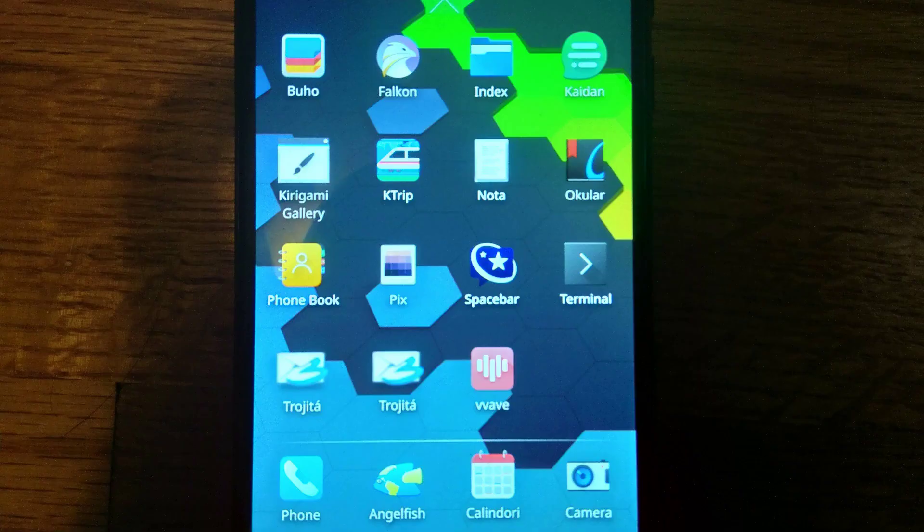If you install postmarketOS Plasma Extras instead of just regular Plasma, you'll also get a note-taking app, an XMPP/Jabber client, a public transport app, a text editor, a document viewer, a music client, an email client, and a calendar. I kind of wish that Phosh got its own Phosh Extras, but unfortunately it doesn't. PostmarketOS is based on Alpine Linux and uses Alpine's repository for most of its apps, although there is also a postmarketOS repository with the postmarket-specific packages.